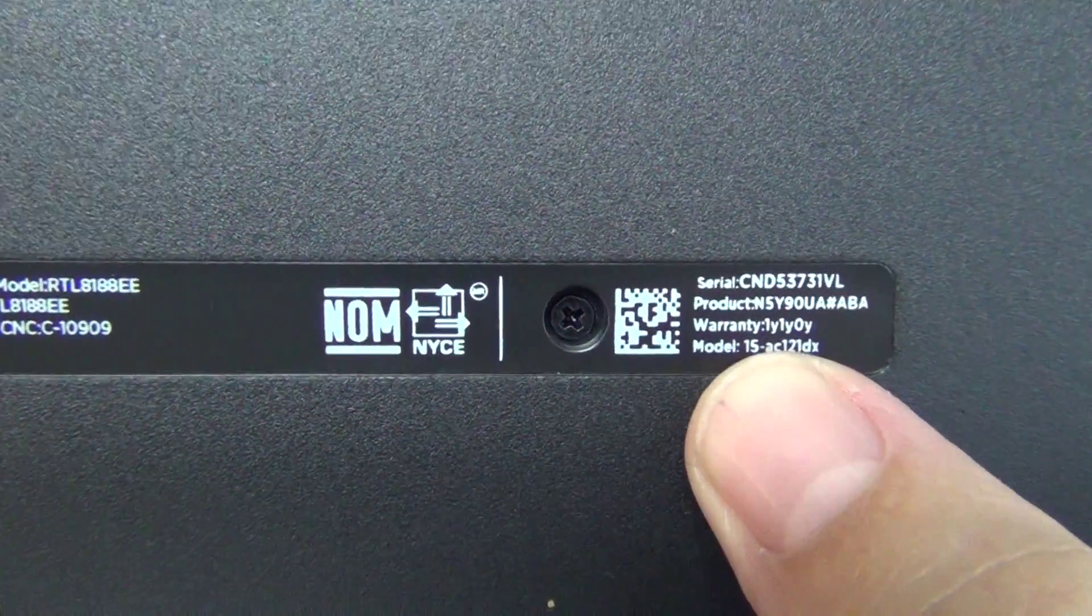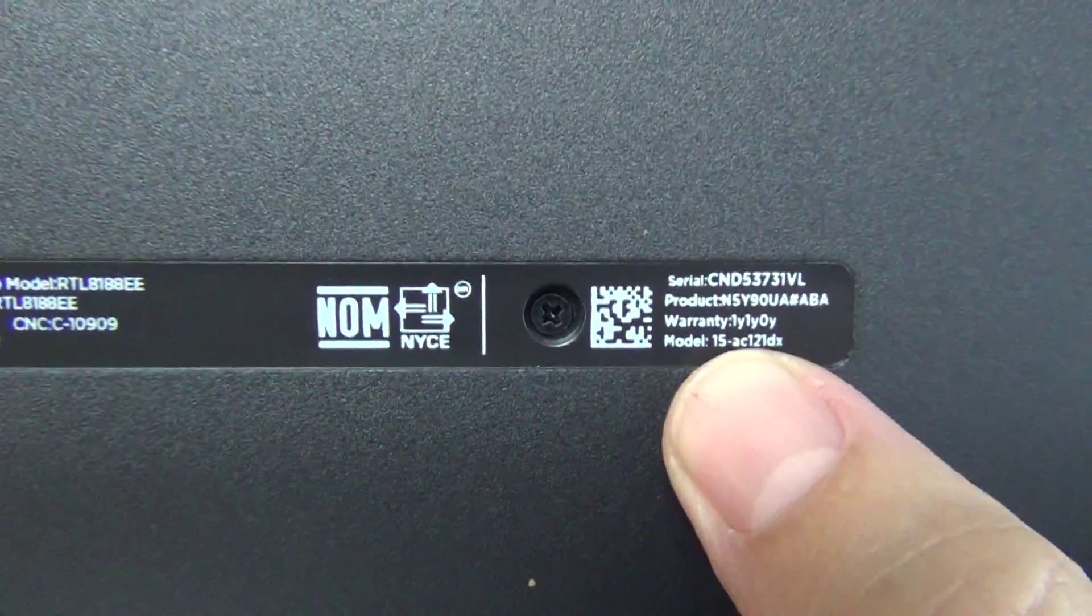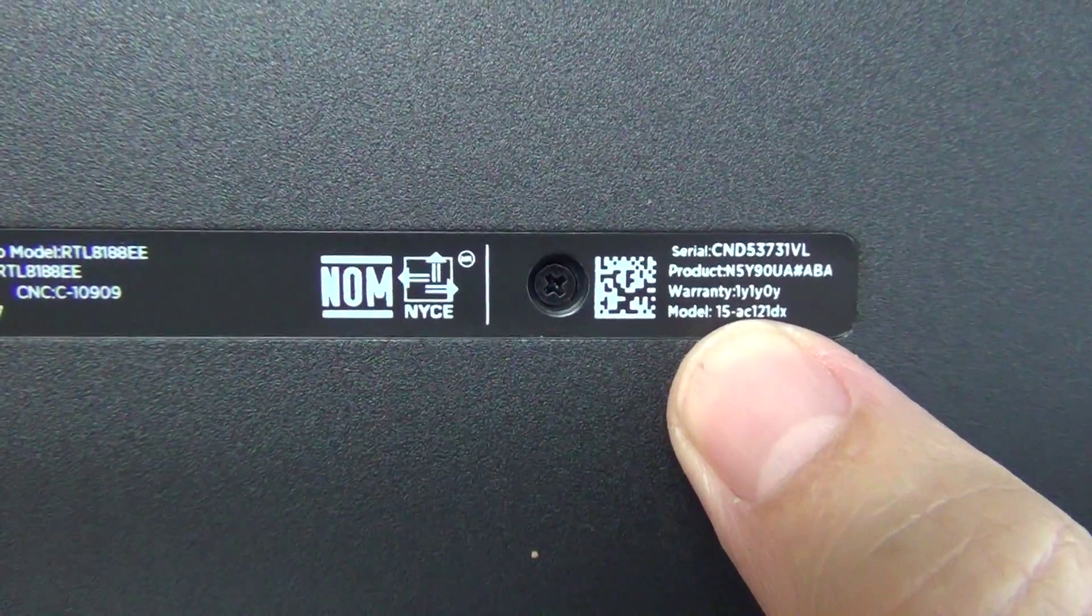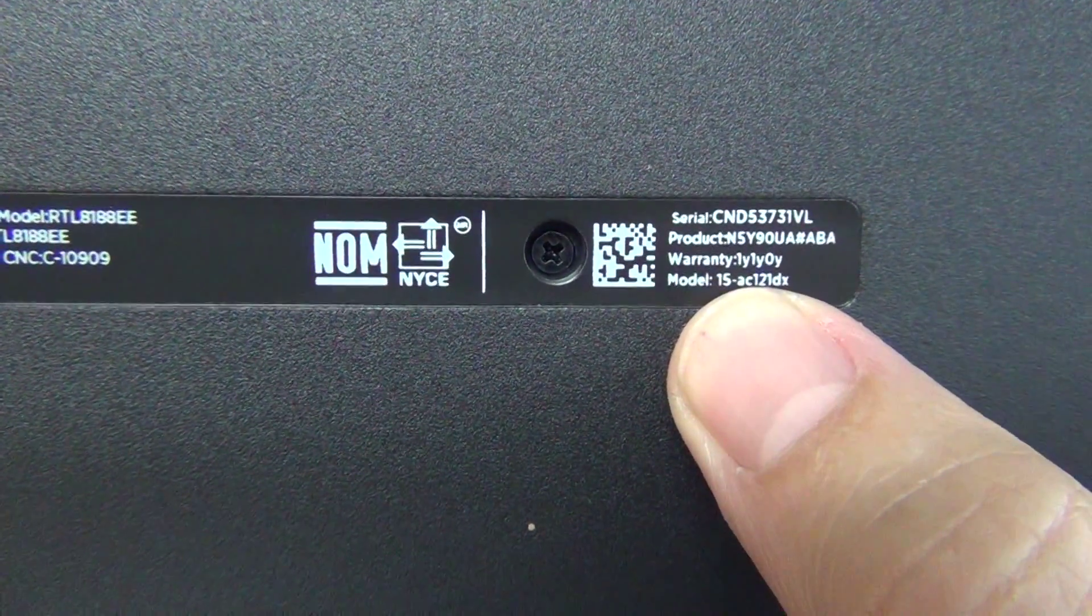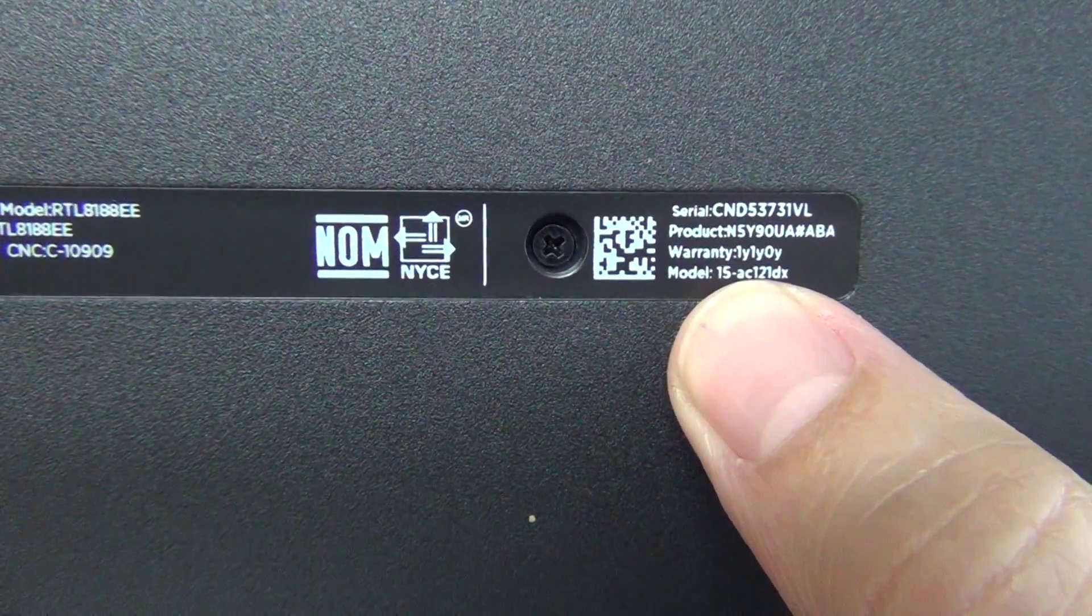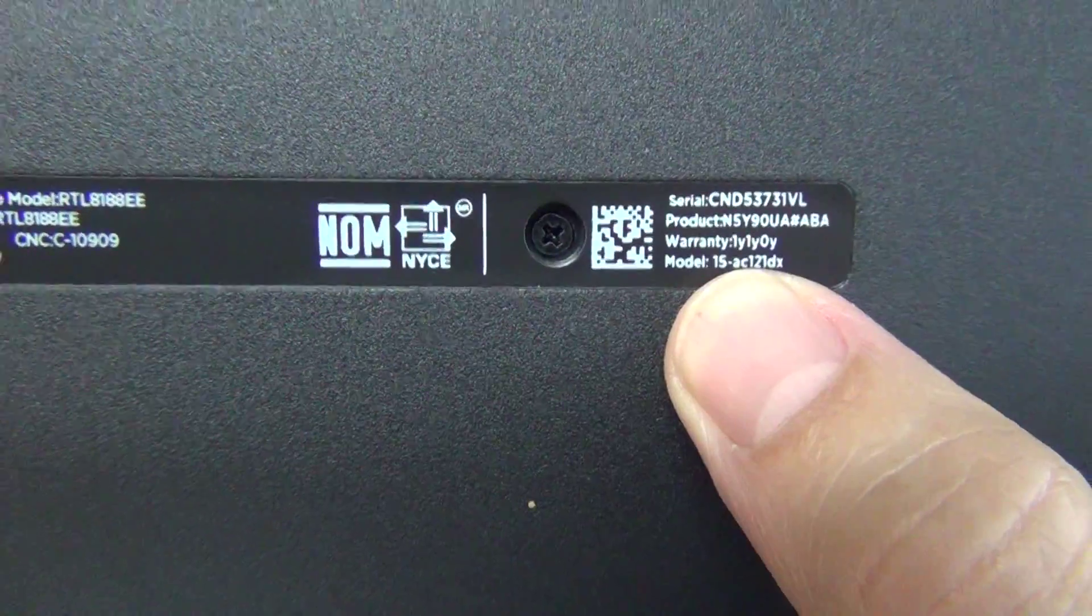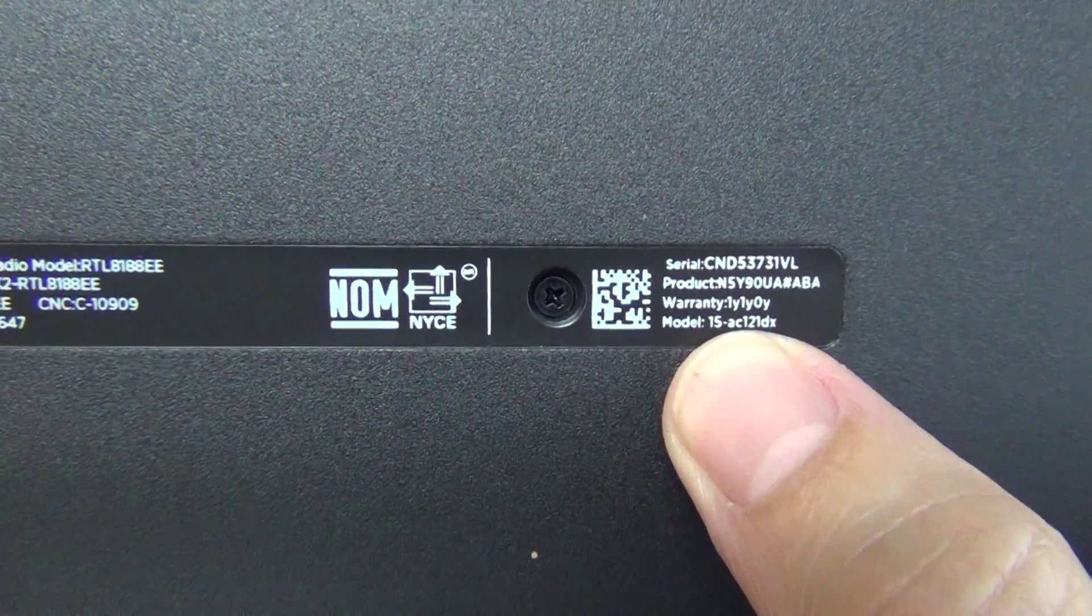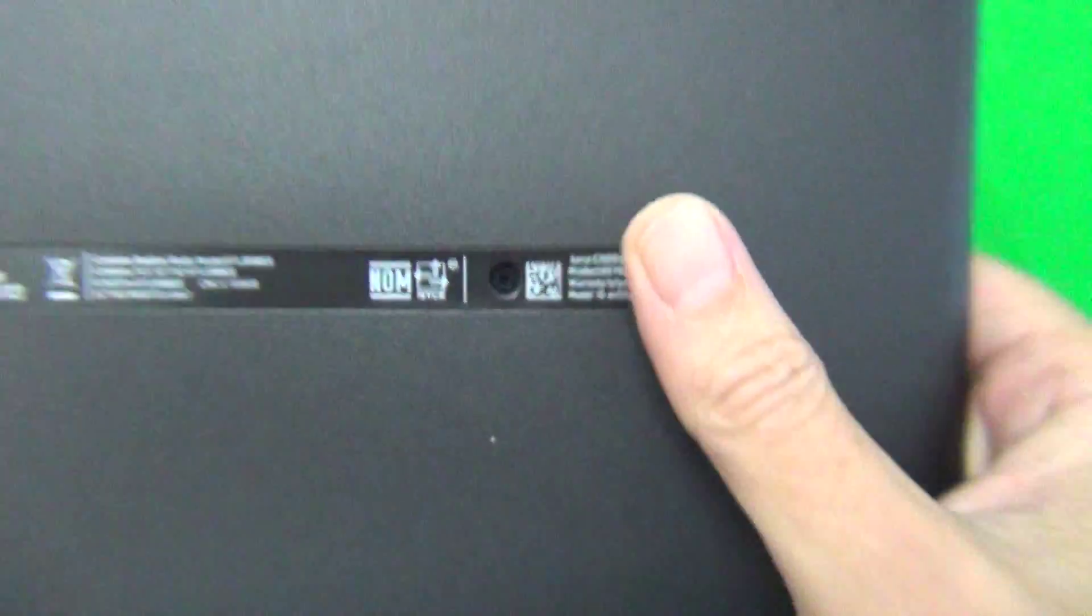So the number you have to look at is the 15-AC. If the number or letter after the dash is not AC, then this is not the right model, and the procedure and screen type will be different.